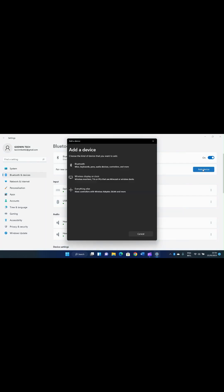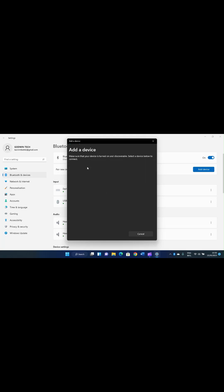Click on 'Add device' to discover Bluetooth devices around you. Look at the options it shows: under Bluetooth you can see mice, keyboards, pen, audio devices, controller, and more. That is what we want, so click on that first option. You can see a device called 'Ital 2160' — that is not my smartphone's Bluetooth, so I have to wait for the system to scan further.